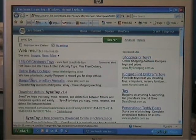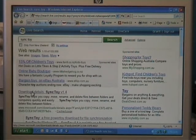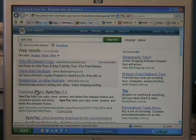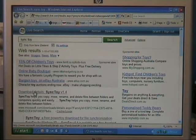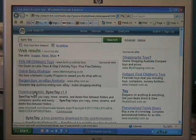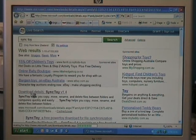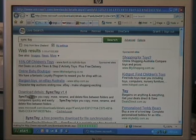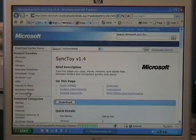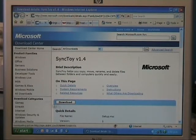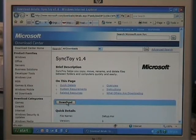And it comes up straight away with what I want. So, download details, SyncToy version 1.4 from Microsoft, so I'll click on that. Then it will come up with the download page from Microsoft, so I'll click on download.